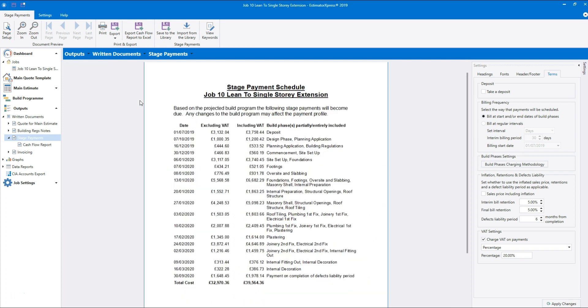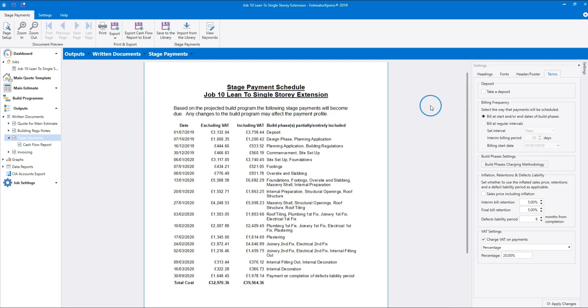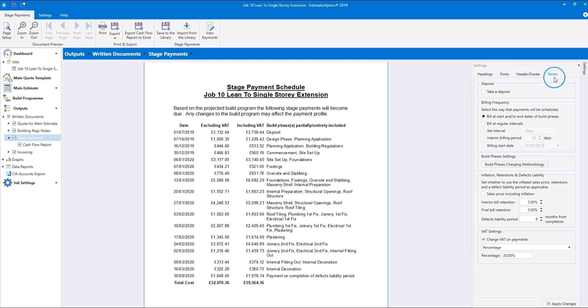On the right-hand side of the screen you'll find the stage payments settings pane. The Terms tab will be open when you first navigate to the stage payments document. Here you'll find a number of different settings.